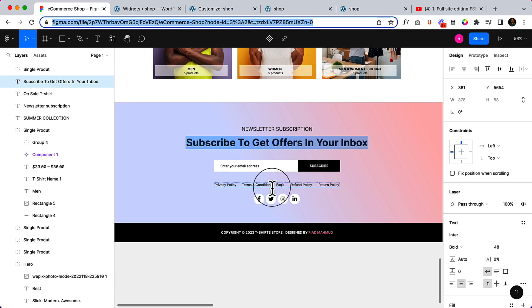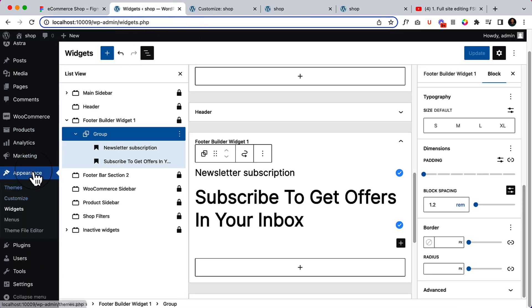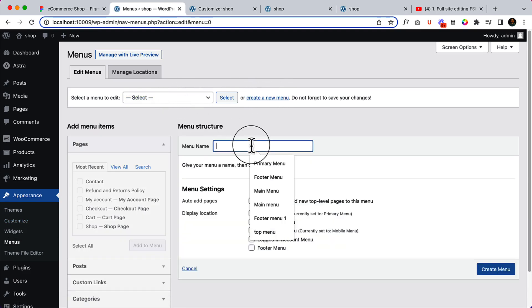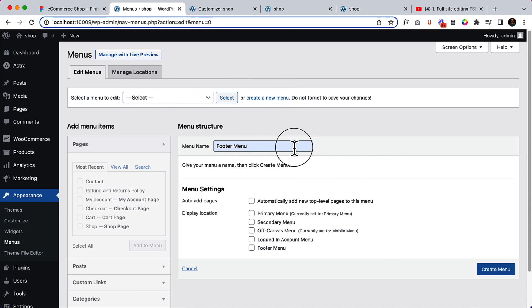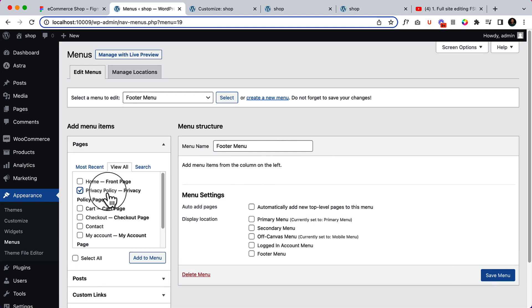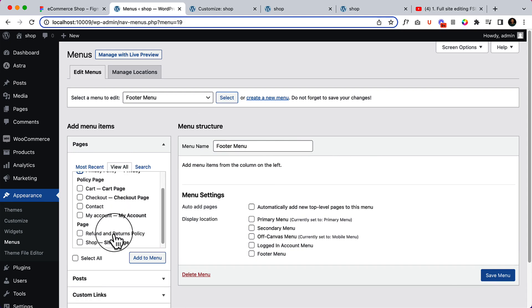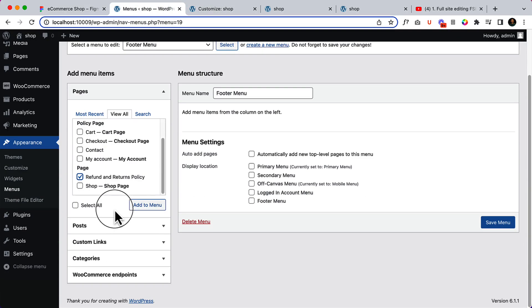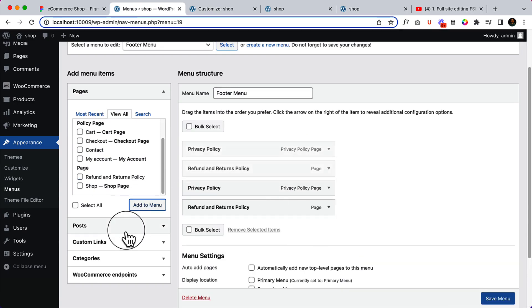Now let's create the footer menu. Navigate to Appearance > Menus and create a new menu called 'Footer Menu'. I created it previously so it's already visible. If you don't see it, add a name manually. For the footer menu I'll add Privacy Policy, Refund Policy, Terms and Conditions, FAQ, and Return Policy — though I haven't created those pages yet.